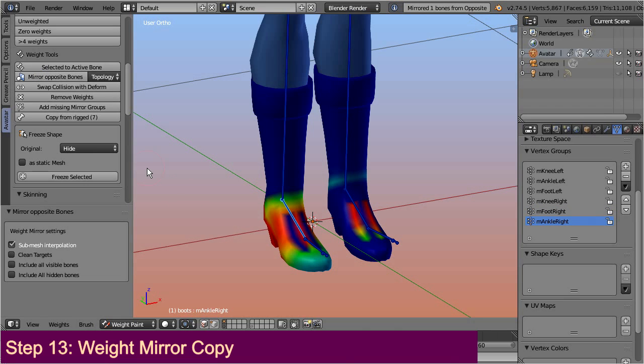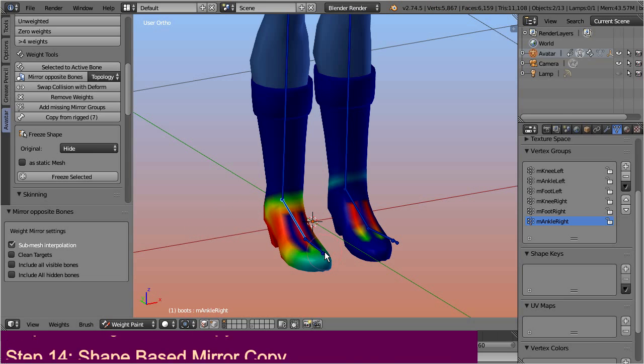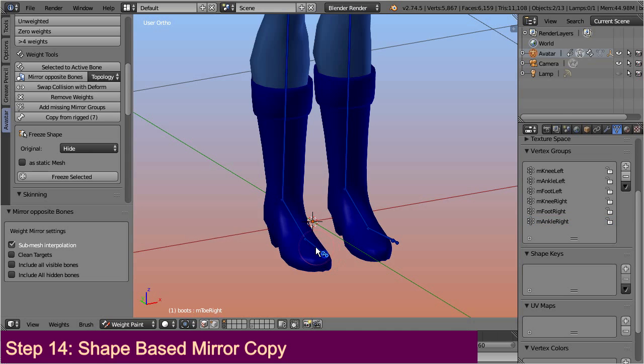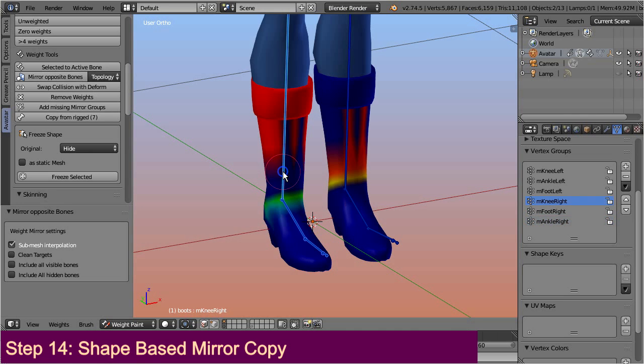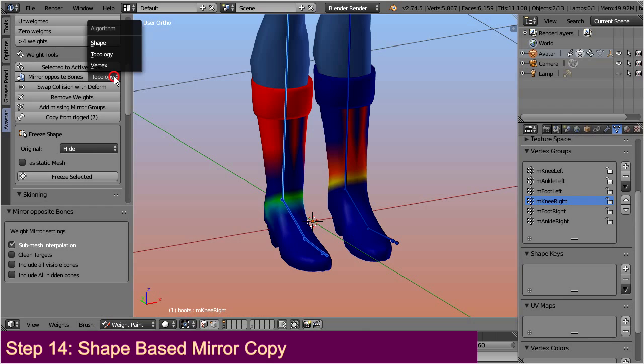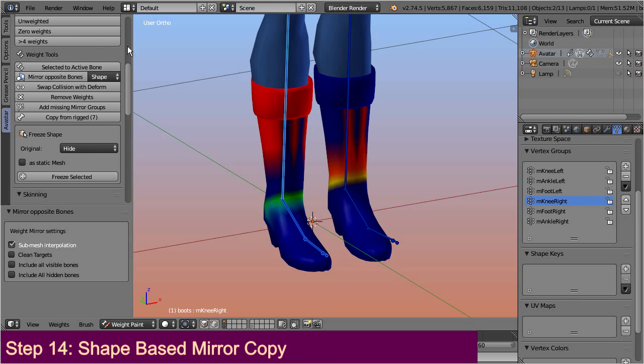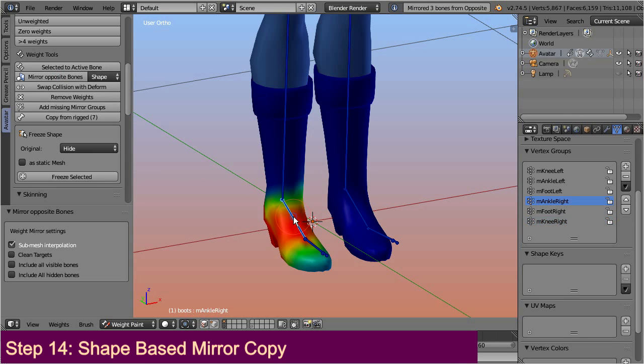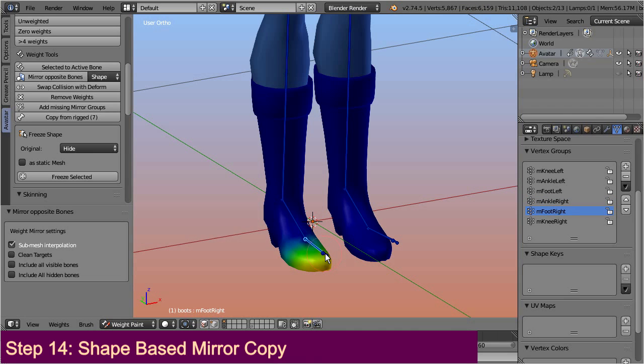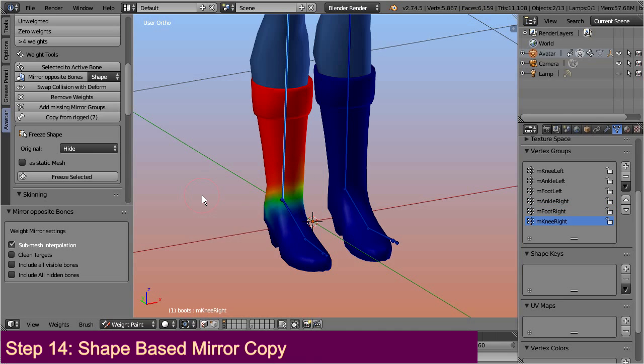However, topology based copy often fails as well, especially when you work with low polygon meshes. And because of this we have added a new smart copy tool to the sparkles add-on. This tool does a shape based copy. And the good news is, the shape based copy tool will never fail to copy the weights from the opposite side, as long as the shapes of both sides are similar. So, this is one situation where the sparkles add-on can become a nice little helper for speeding up your workflow.